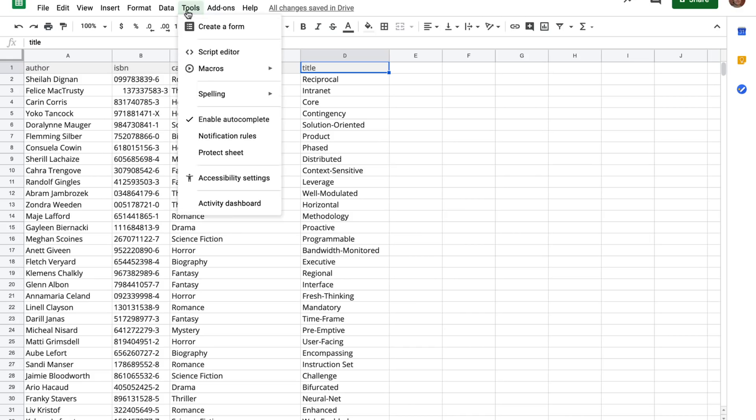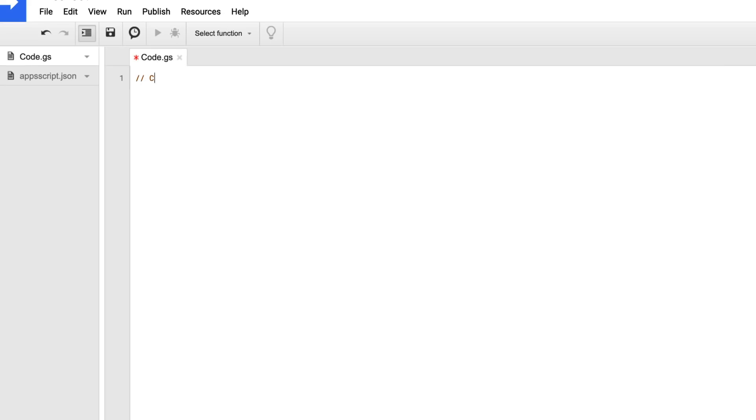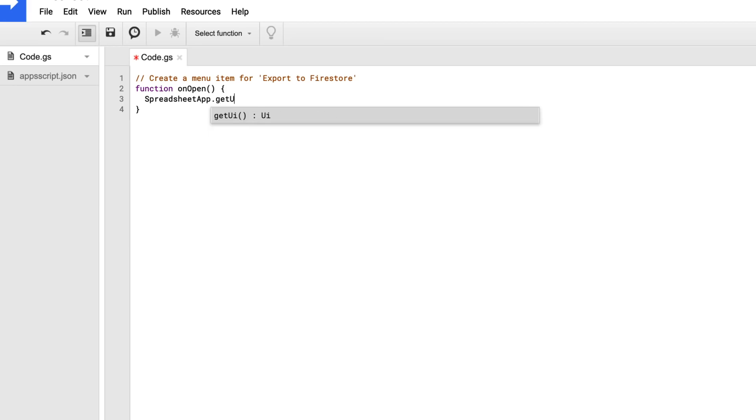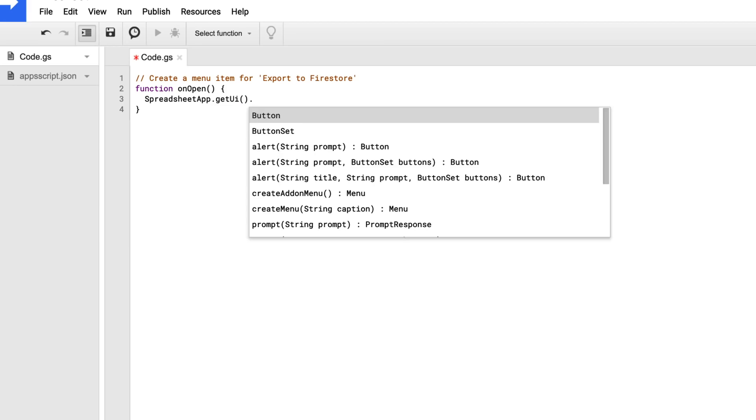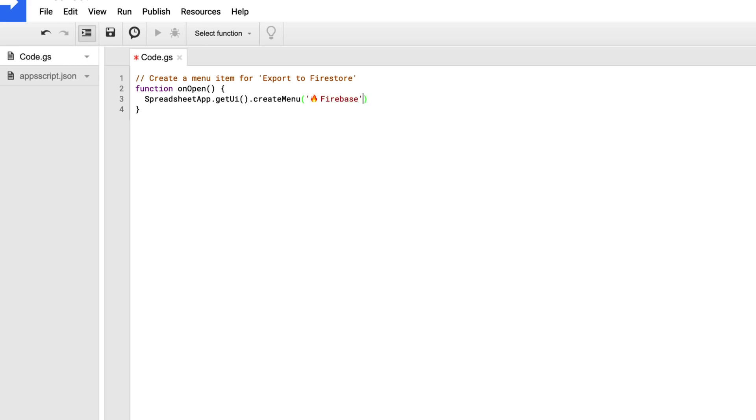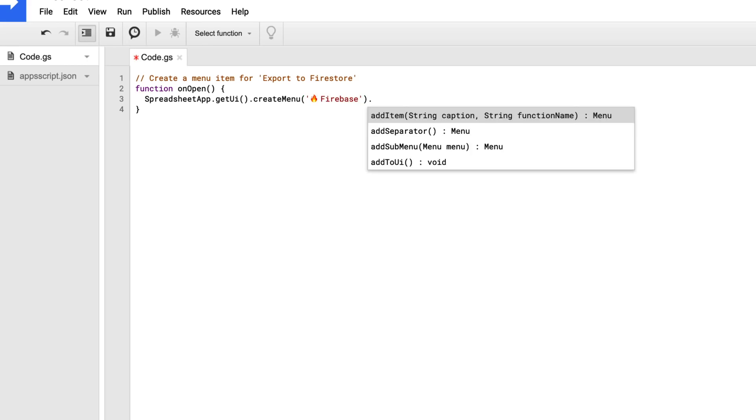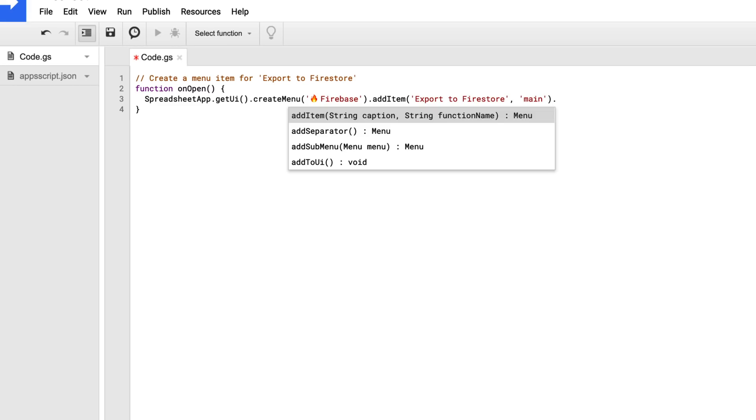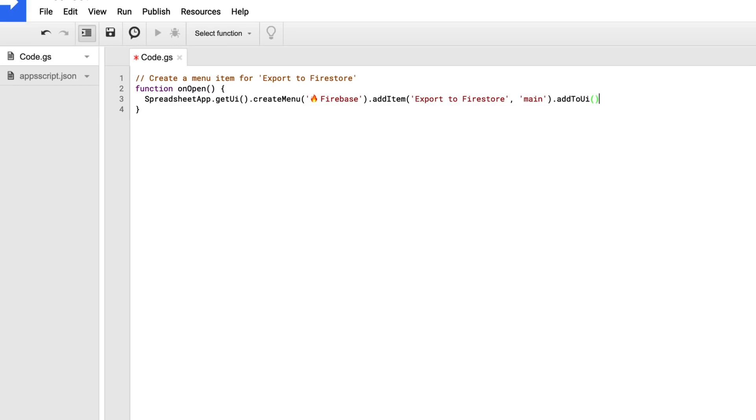So the first thing I want to do is I want to create a menu item and have it, you know, click on a button to say export to Firestore. So I'll create a function called onOpen, which is a magic App Script function, and call a spreadsheet app object, get the UI, create a menu, and I'll give it a top-level name of Firebase, and then I'll add an item. And this right here is my export to Firestore item. And that will call function, which we place as a string, and then we add it to the UI.